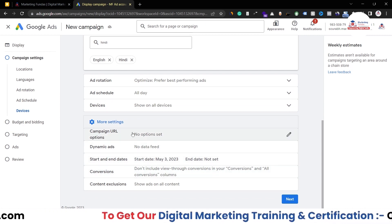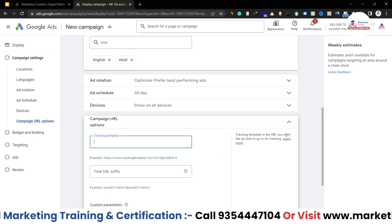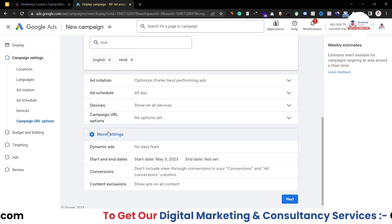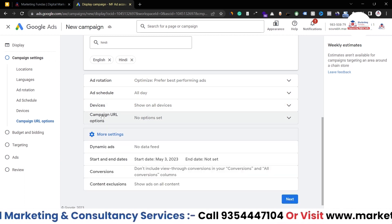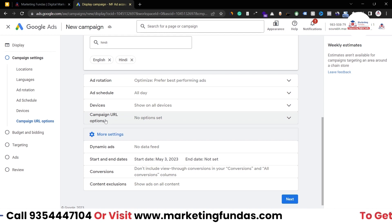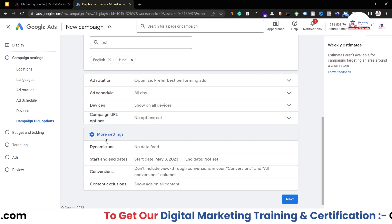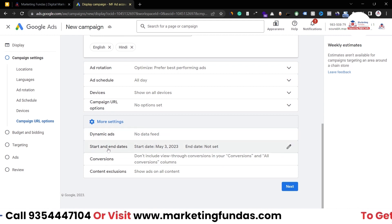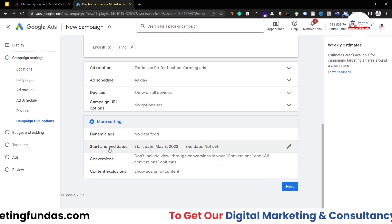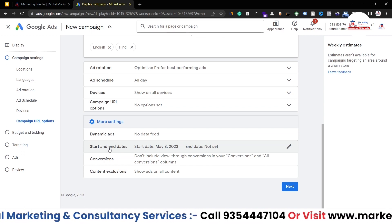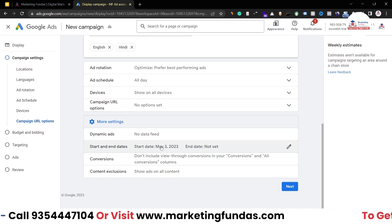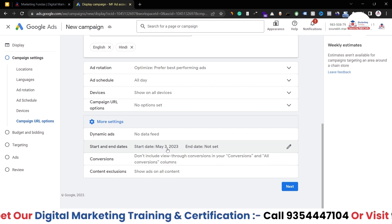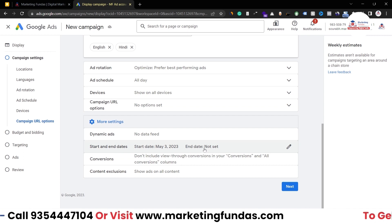Then we have the campaign URL option. This is basically for tracking your campaign's data using any third-party tool. For now, I'm not doing anything with this option — you can refer to our previous videos to learn more about it. Then dynamic ads — we are not running dynamic ads. Then we have start and end date. If you want, you can set a start date. For example, today is May 3rd 2023 and you want to run your ads from May 5th 2023 — so you can add a start date and an end date as well.